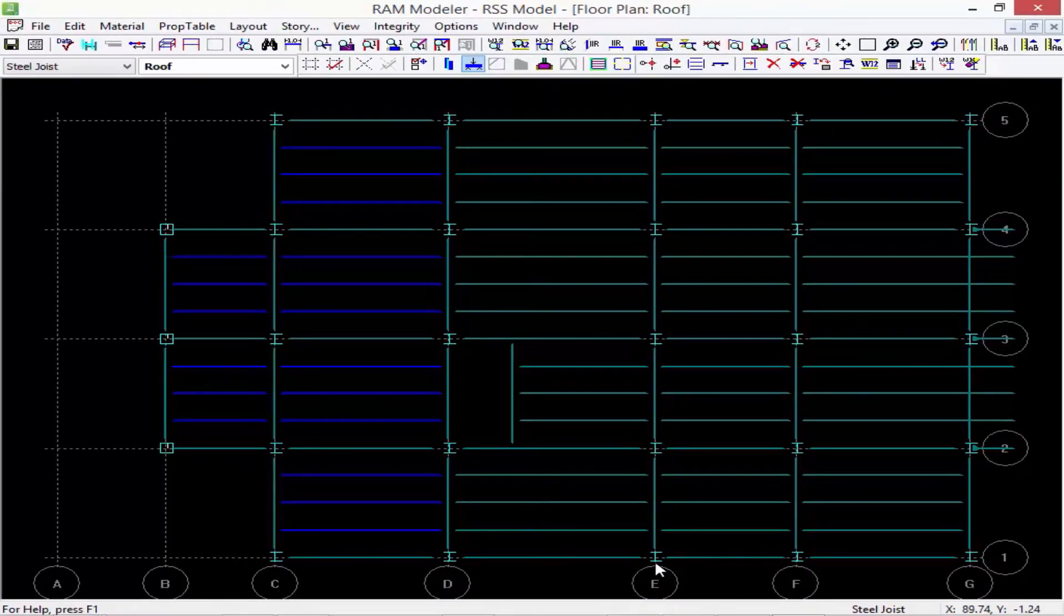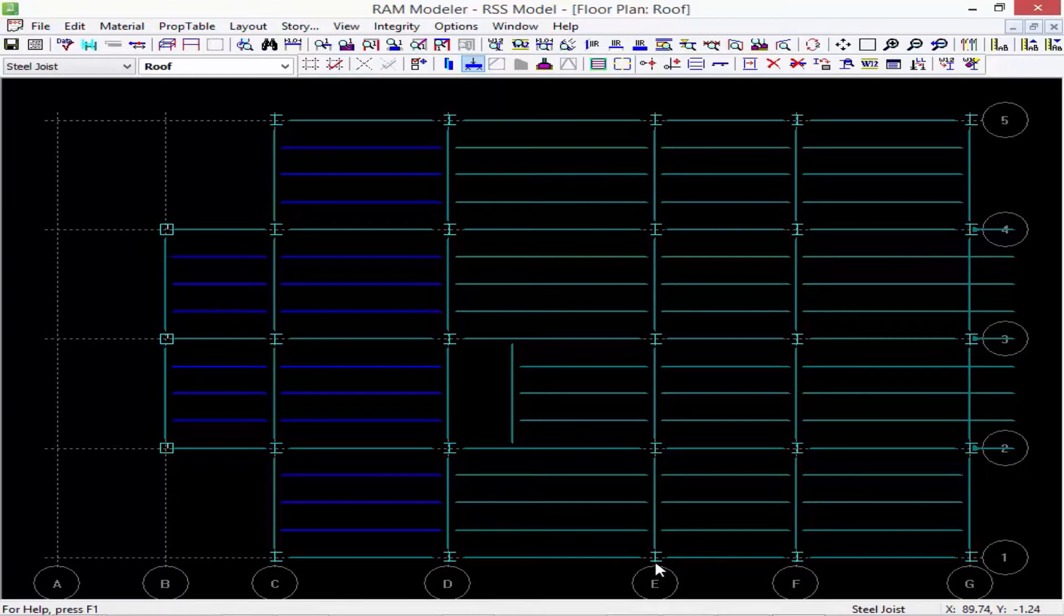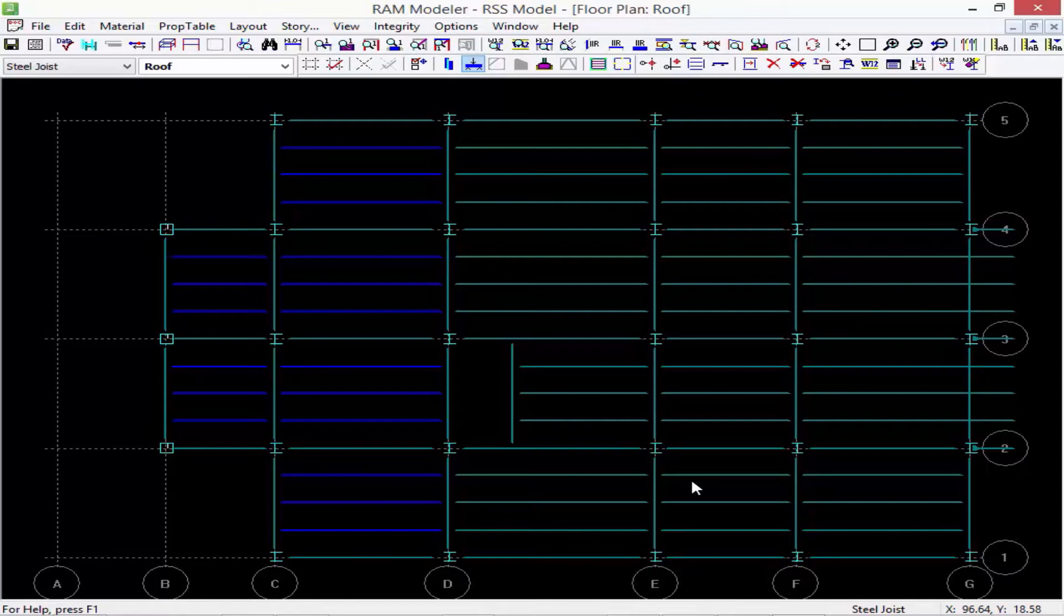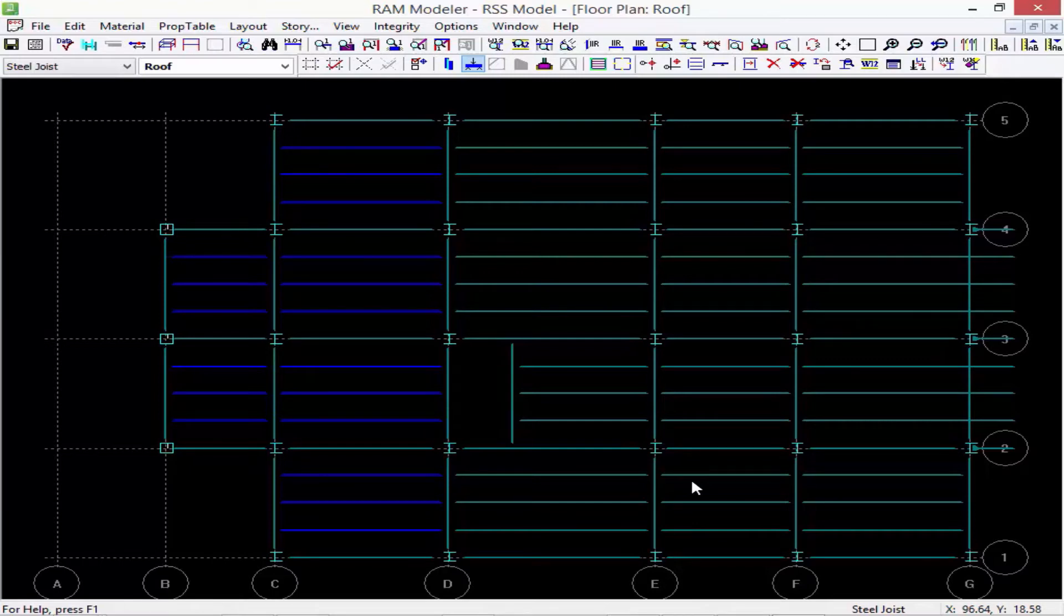And then you can see that grid line E moved. All of the columns that were modeled along grid line E moved as well. And basically what it did was it had a stretching effect, so the girders and the beams on the right side of grid line E got shorter, the ones on the left-hand side of grid line E got longer. So this is a change where not much rework would need to happen.